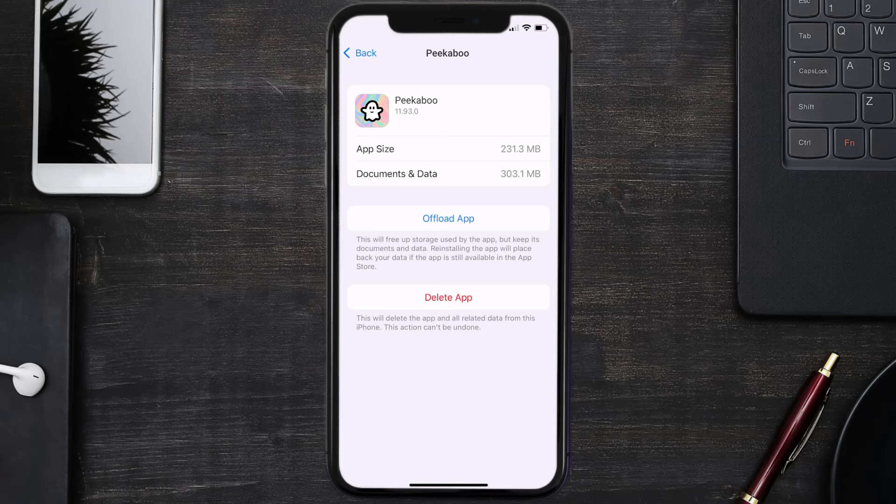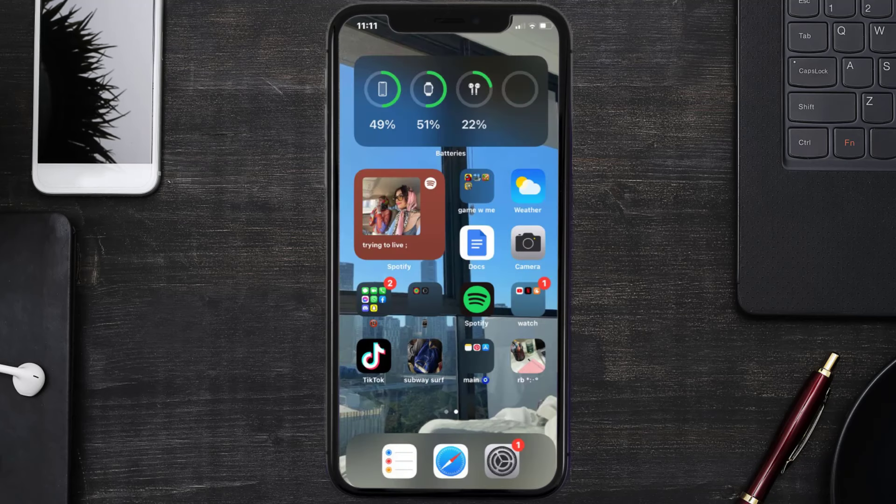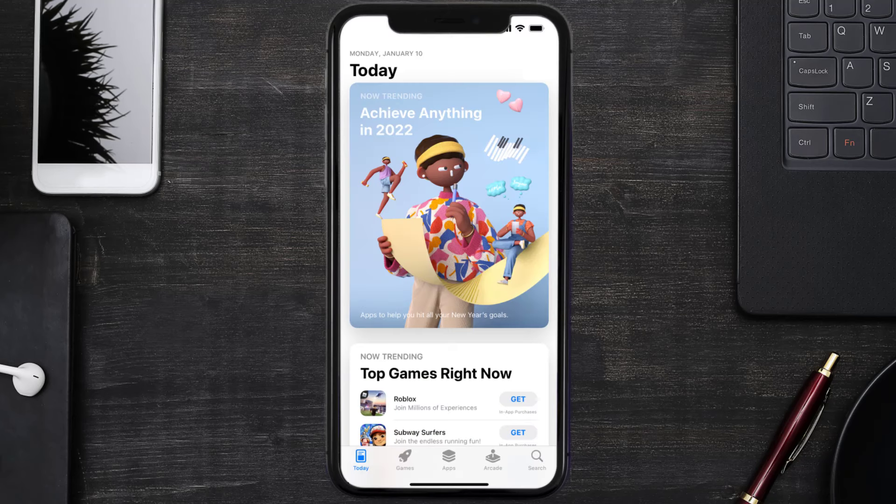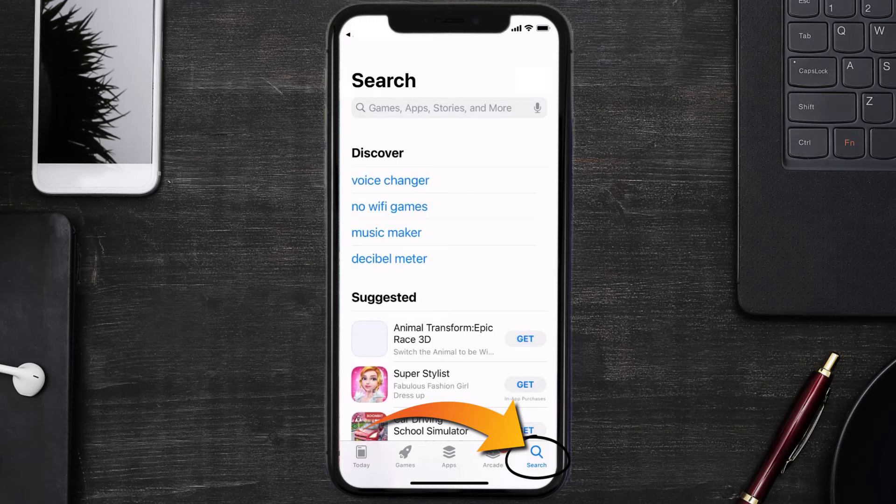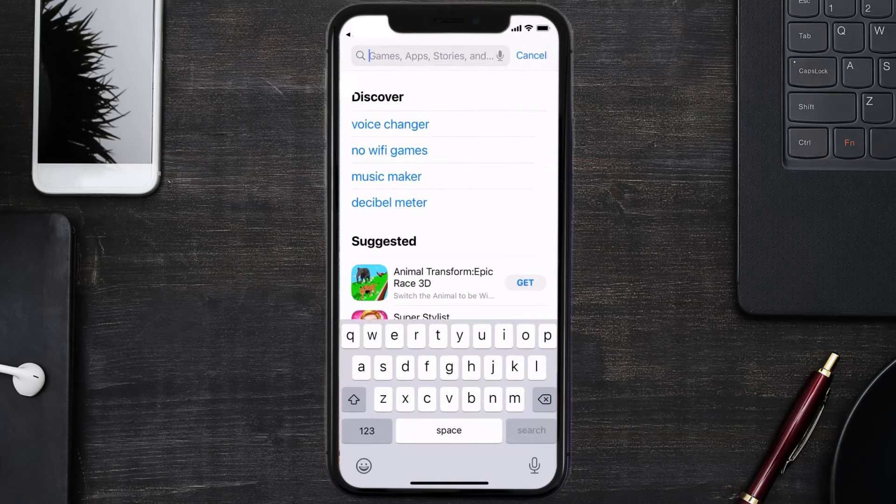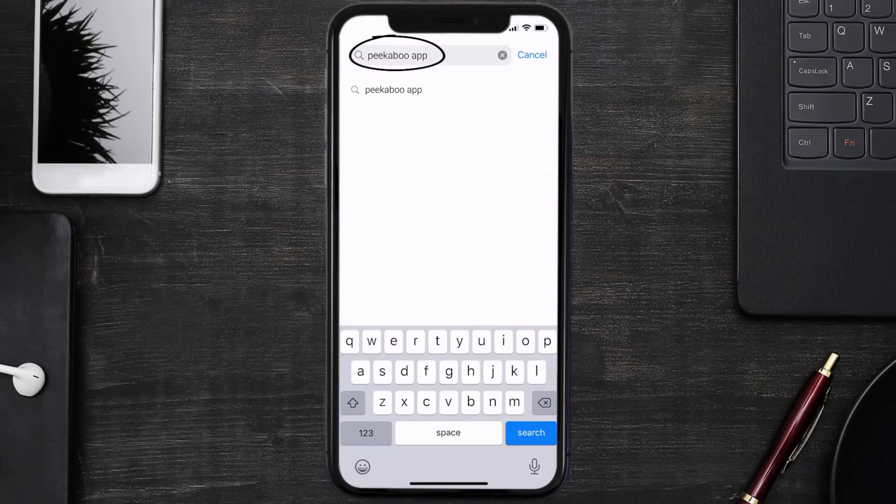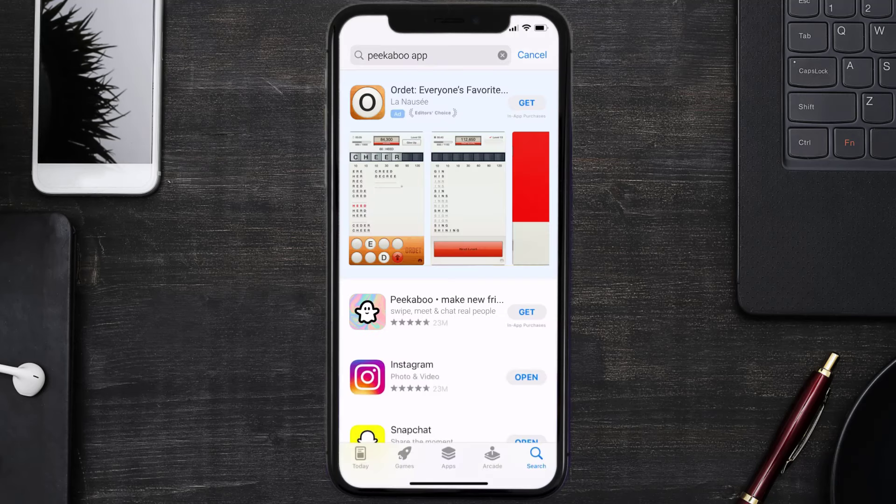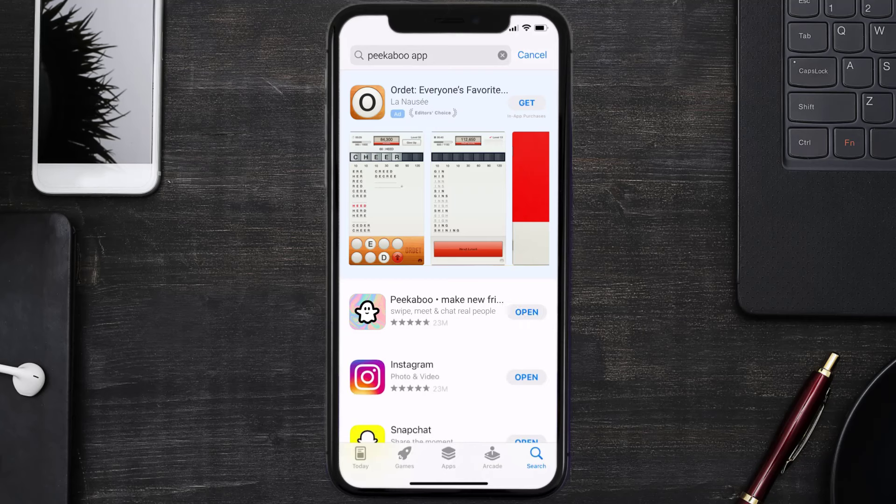Once you're on this screen, tap on Delete App to uninstall the app from your device. Once uninstalled, open up the App Store and search for the Peekaboo app in the search bar, then click on the Get button to install it back on your device. Hopefully this will fix the issue.